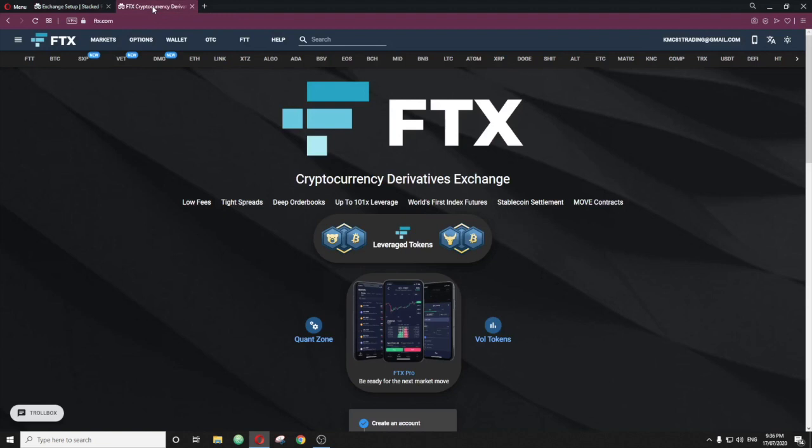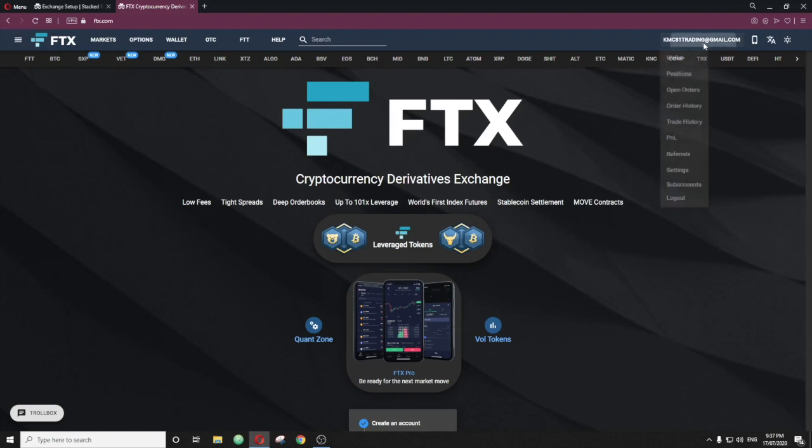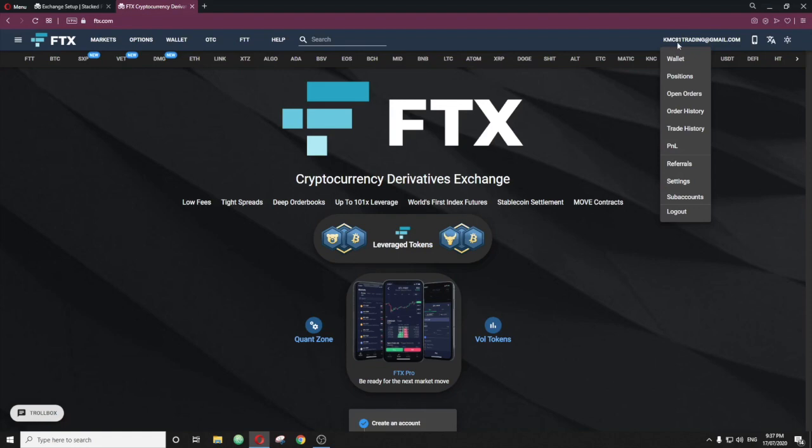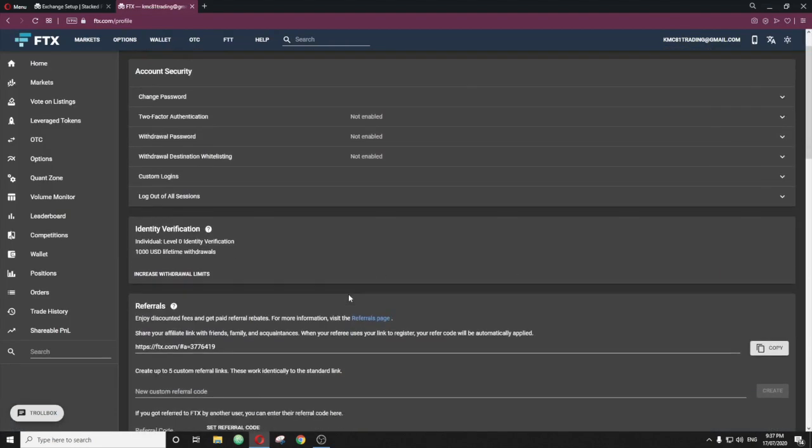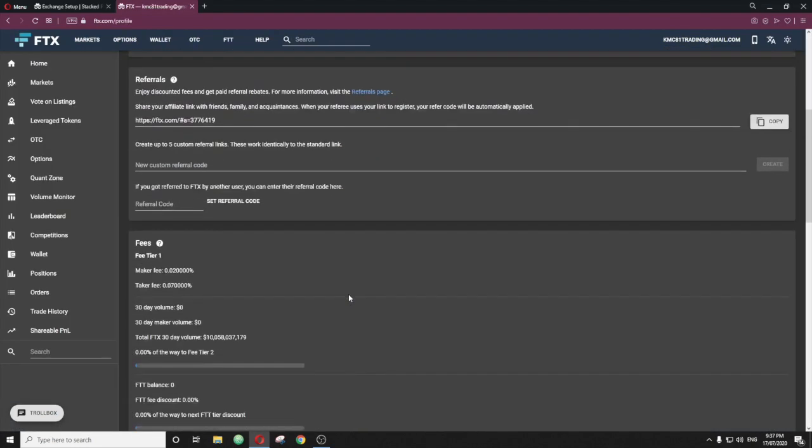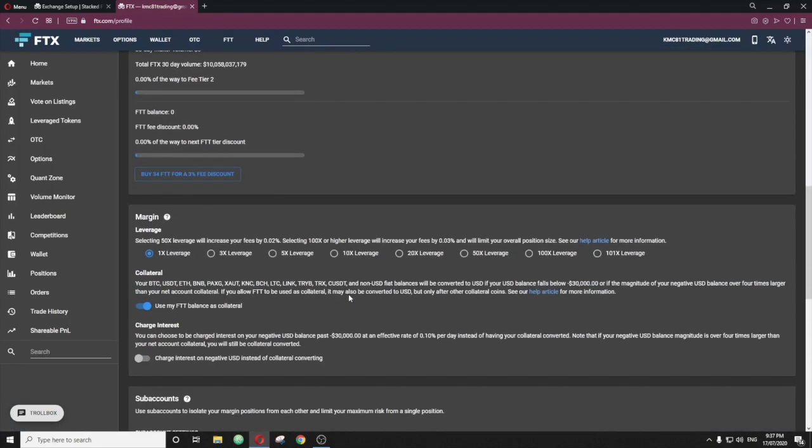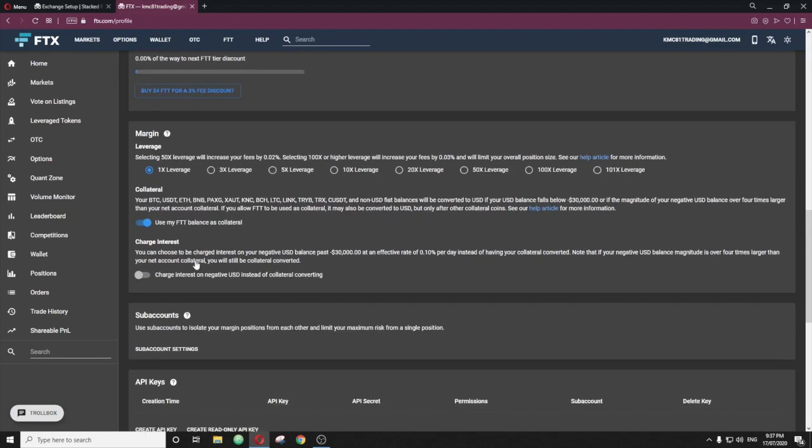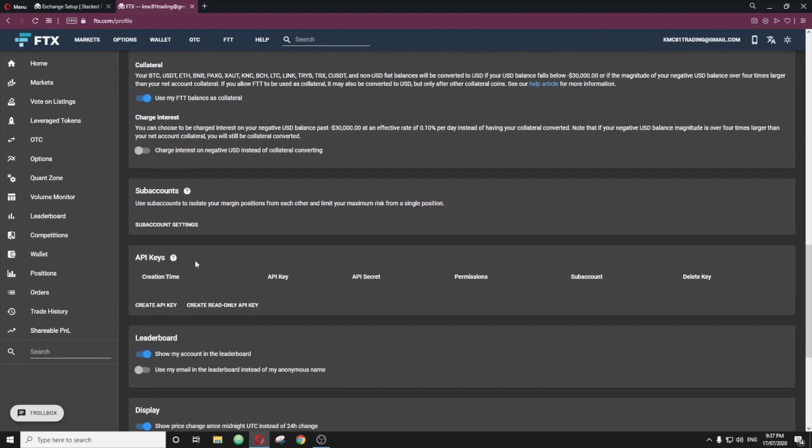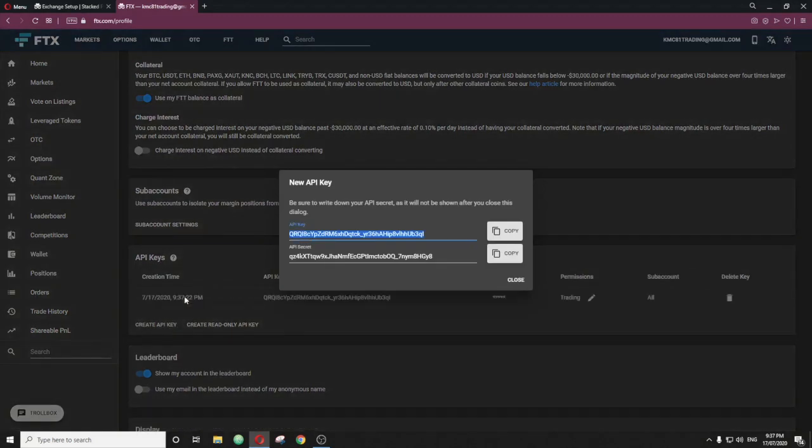Now, if you head over, we're going to need to make an API on FTX. So make an account if you don't have one, or make a referral account for your actual FTX account so that you can utilize the bot because it takes 100% positions. So once you're in, you go to settings, scroll down here, make sure that's set to 1X right there. And then on the API key section, create API key.